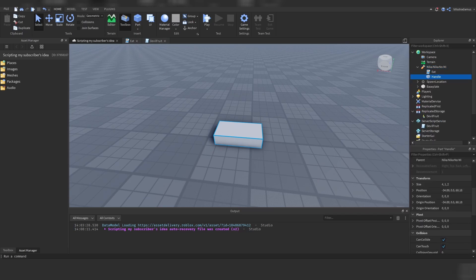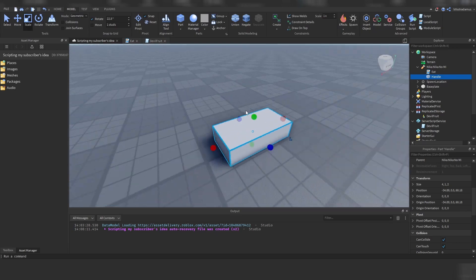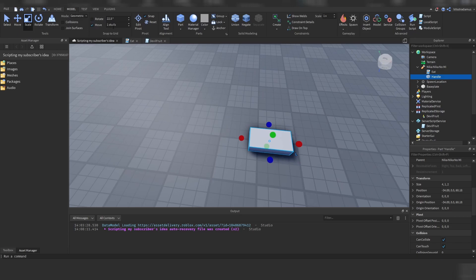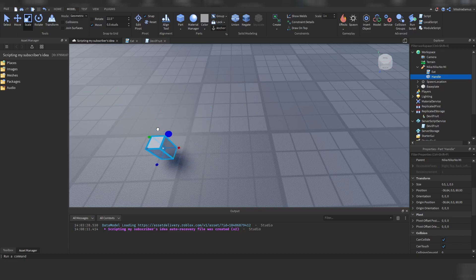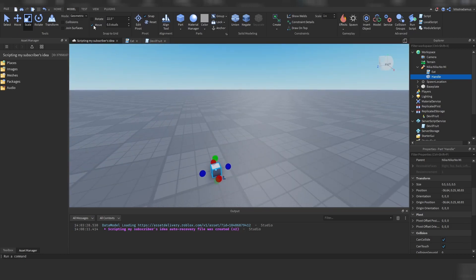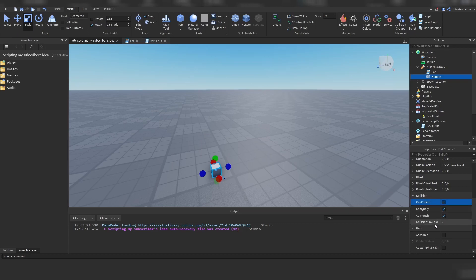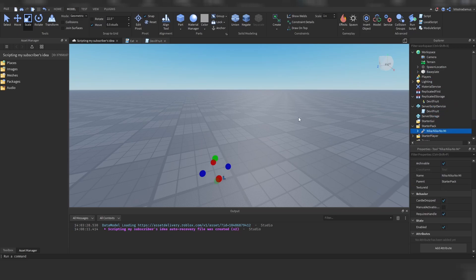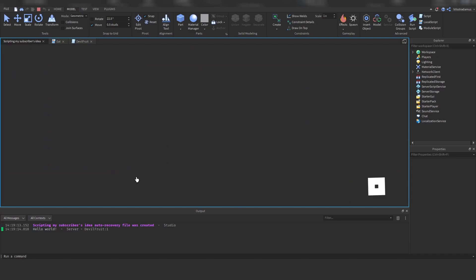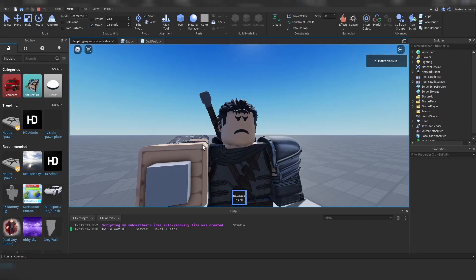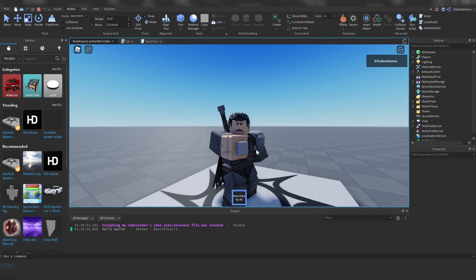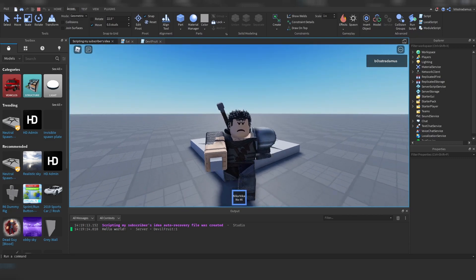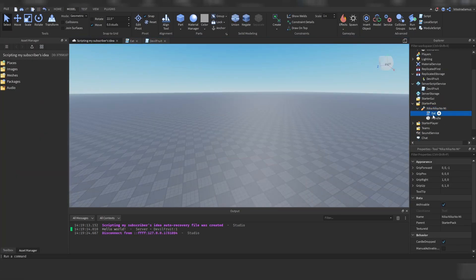This Handle part is going to be your fruit mesh. Since we're not going to deal with the fruit's appearance yet — we will create the fruit in the next video — I'm going to leave this as a gray block. Make sure CanCollide is false and anchor this. You can enable Massless if you want. Put this inside your StarterPack, play, and you can imagine that this block is our fruit mesh.